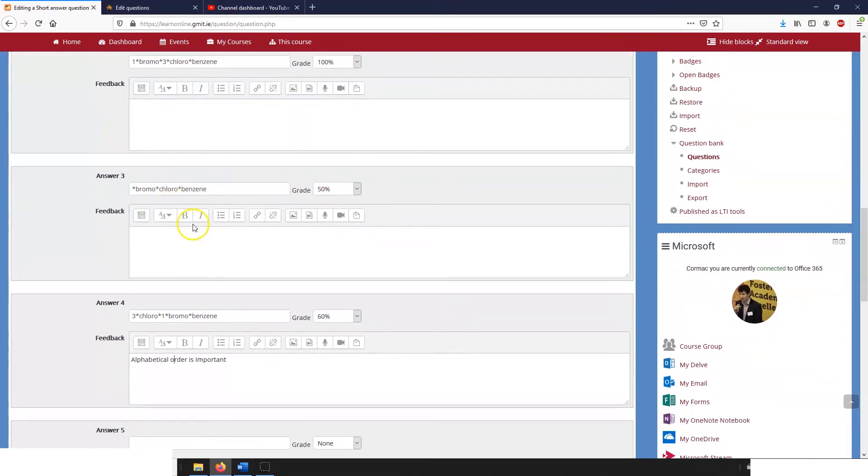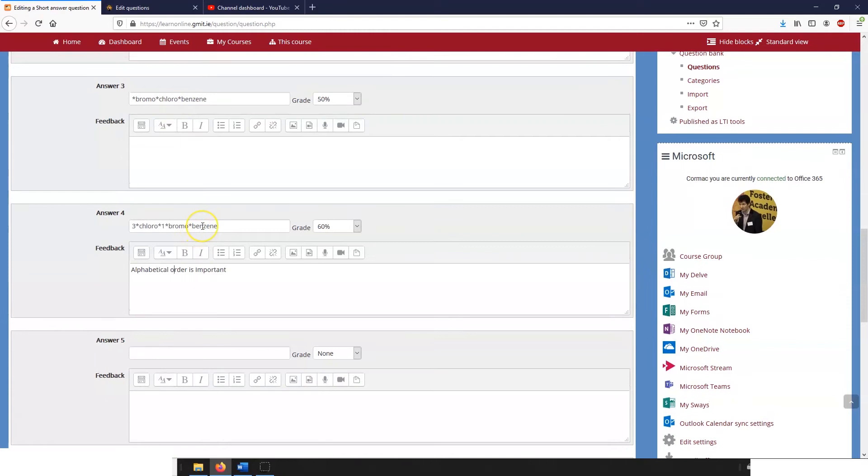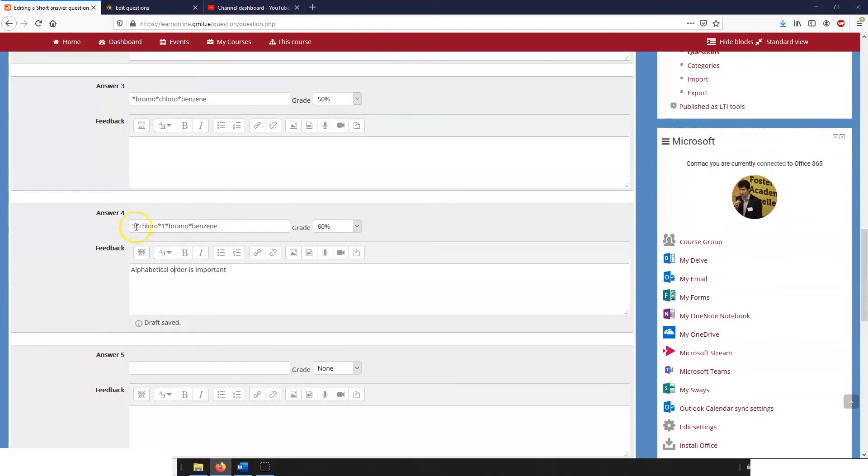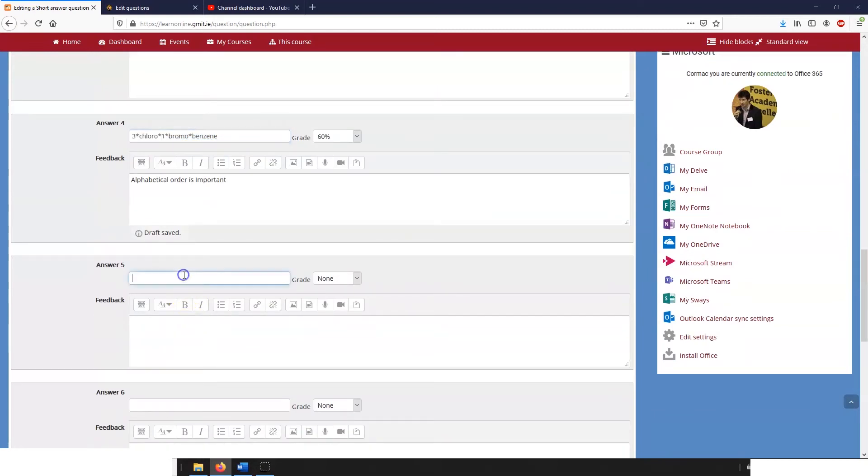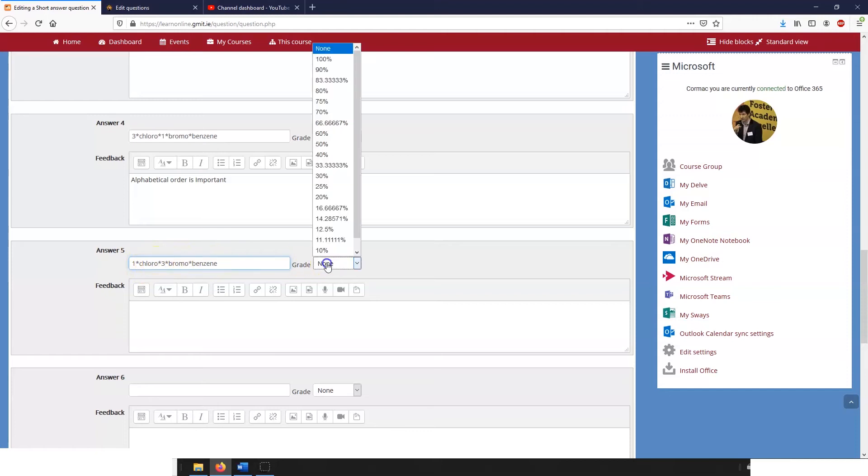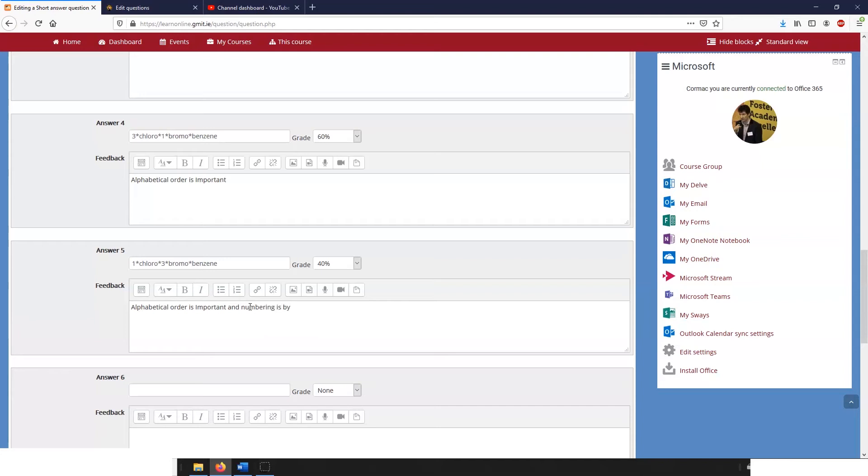So going back to it here we have the wrong order. And if they put them in in the wrong order they can also put the numbering in in the wrong order. Bromine has a lower priority than chlorine so we might give this only forty percent and again say that alphabetical order is important and numbering is by priority.